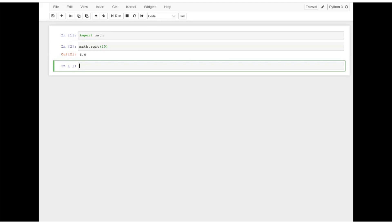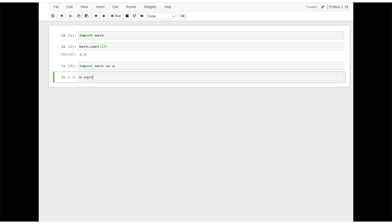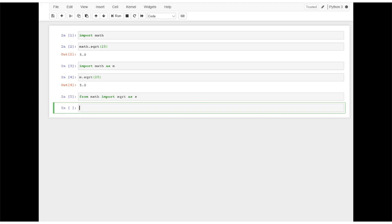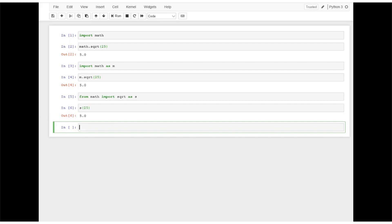Another way to import a module is to type import math as m. Accordingly, m.sqrt of 25 will result in 5.0. If we just need the sqrt function from the math module, we can type from math import sqrt as s. This syntax allows us to remove the module name and the dot operator when calling the function. You can just type s and 25 directly to obtain the desired result.